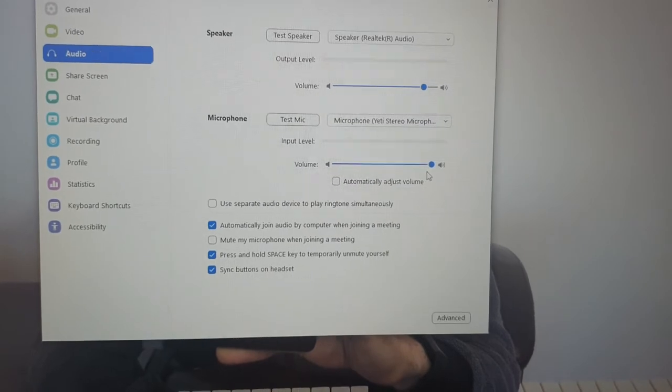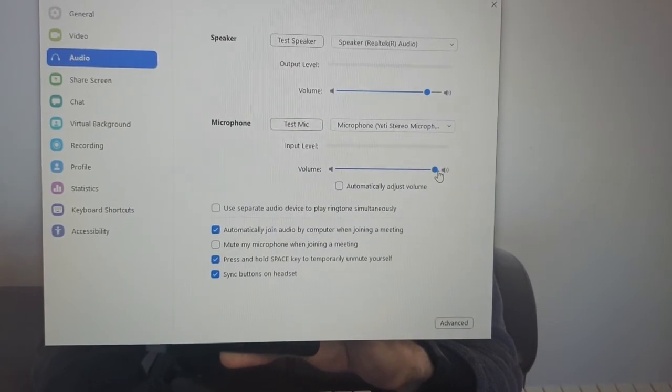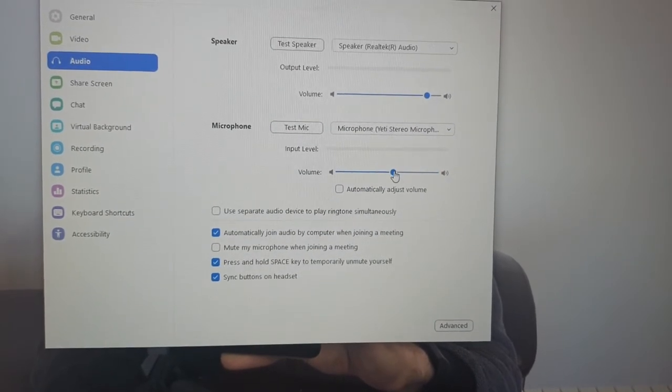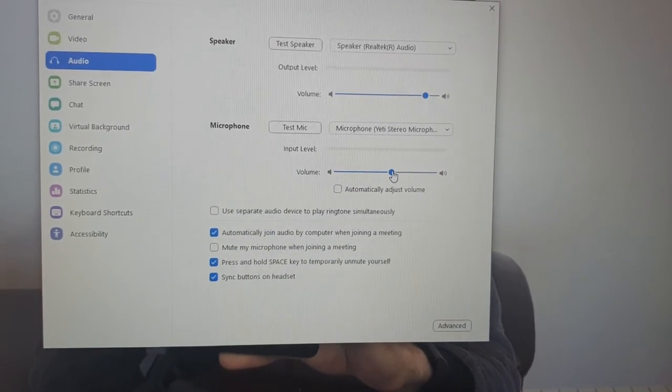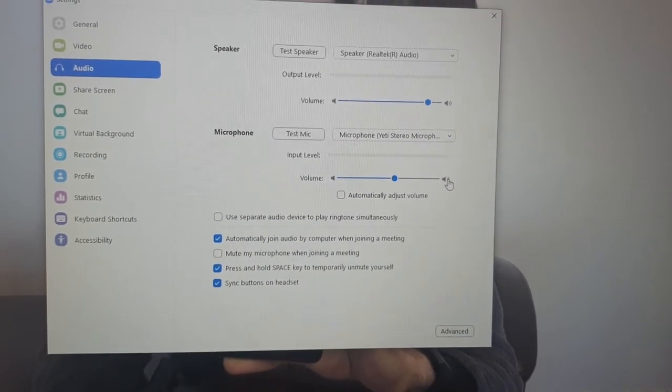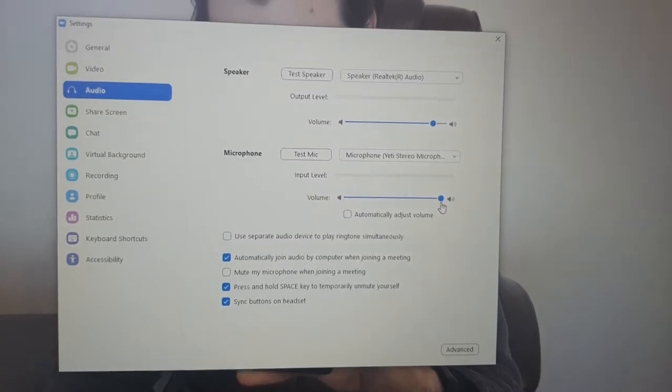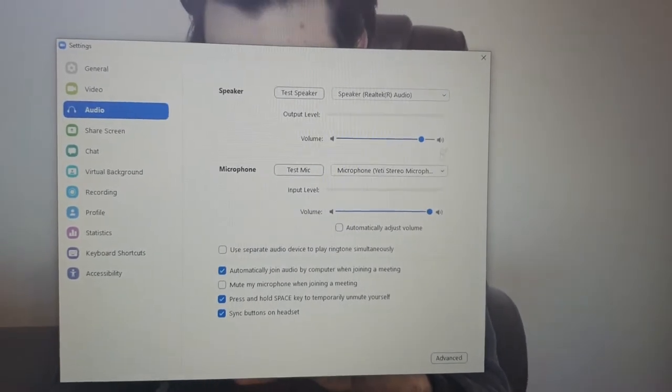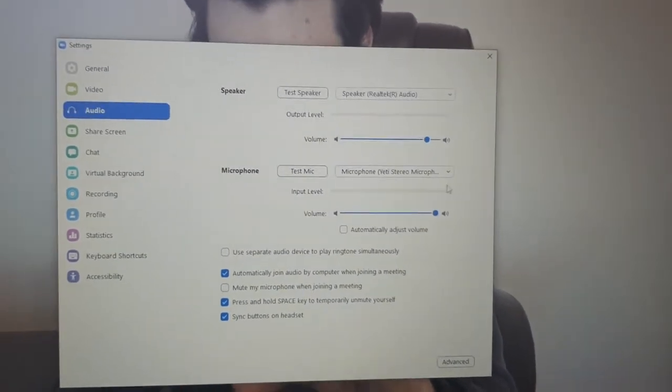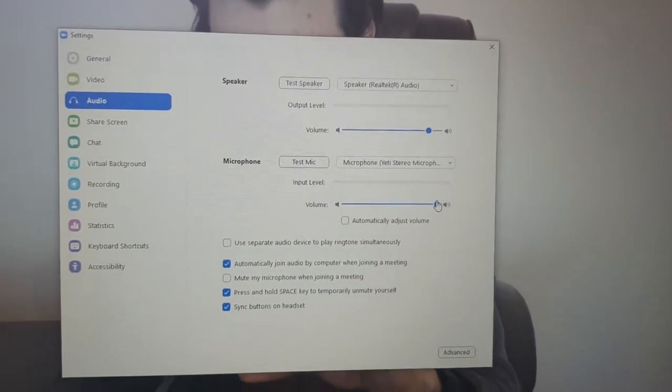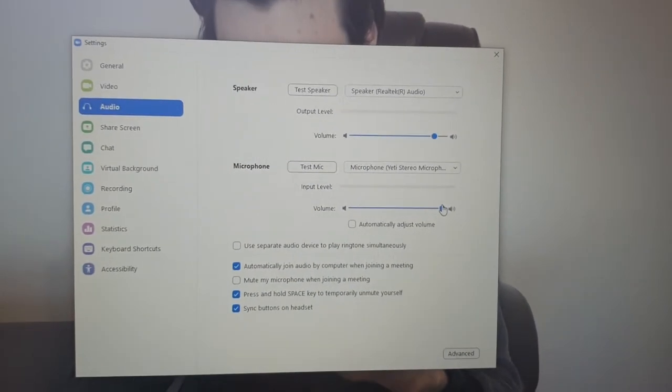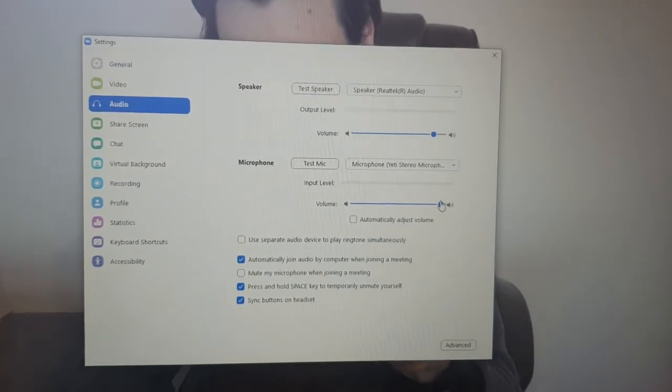With your volume—by default it will be in the middle—could you please slide it all the way to the end. It's as simple as that. Sometimes it takes effect immediately depending on if you're on Windows or Mac.